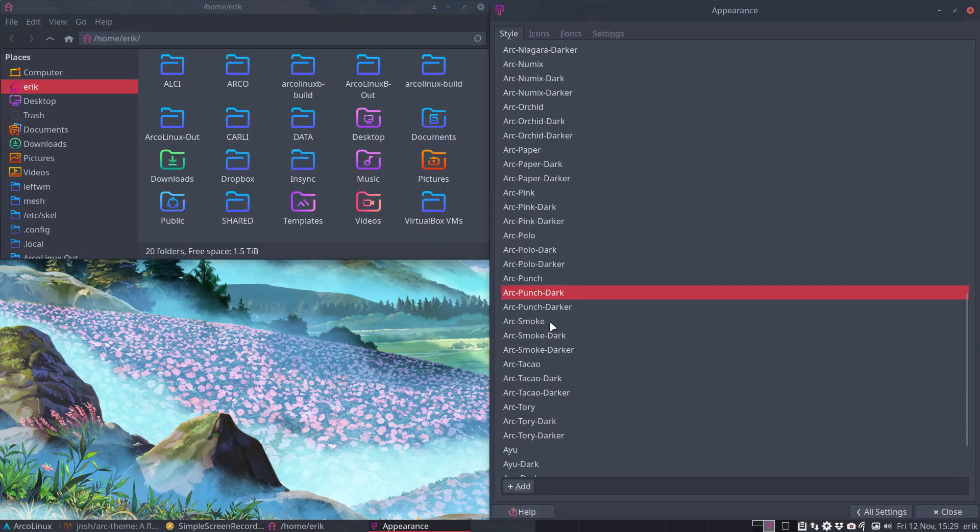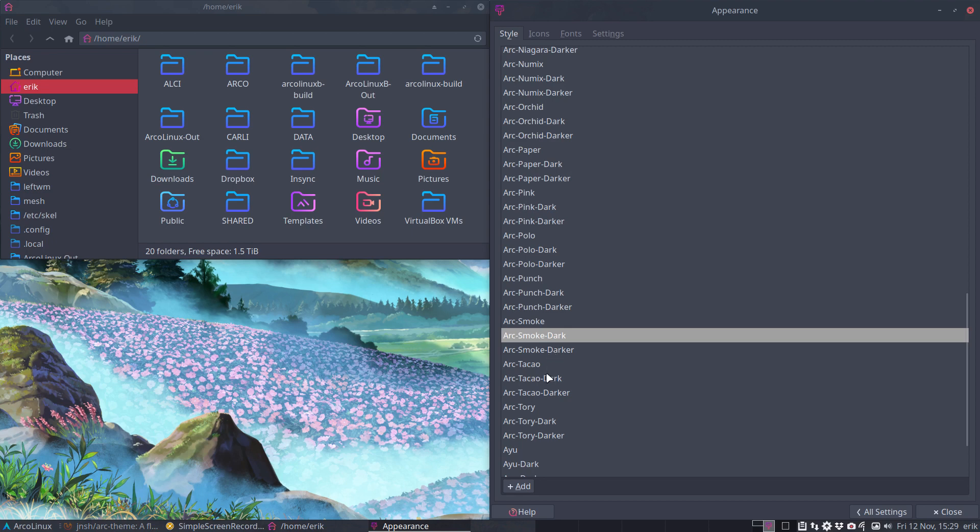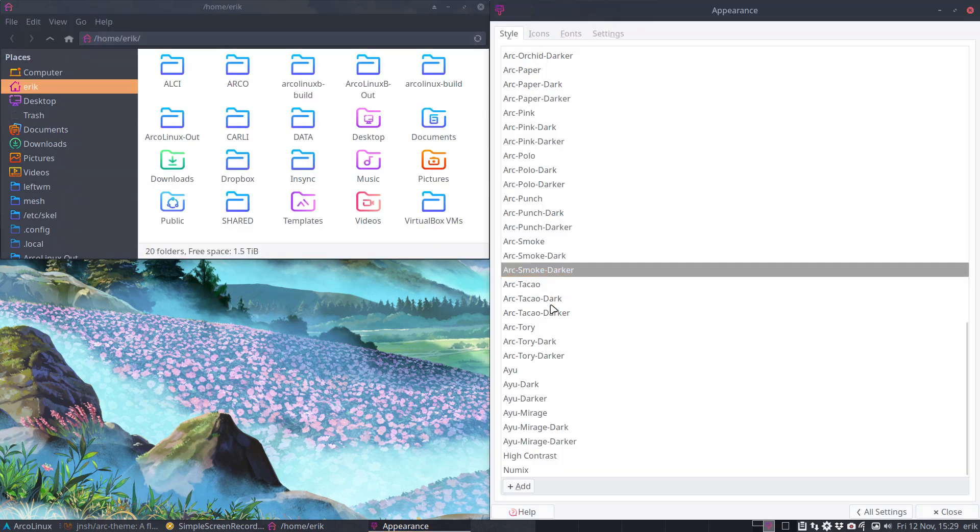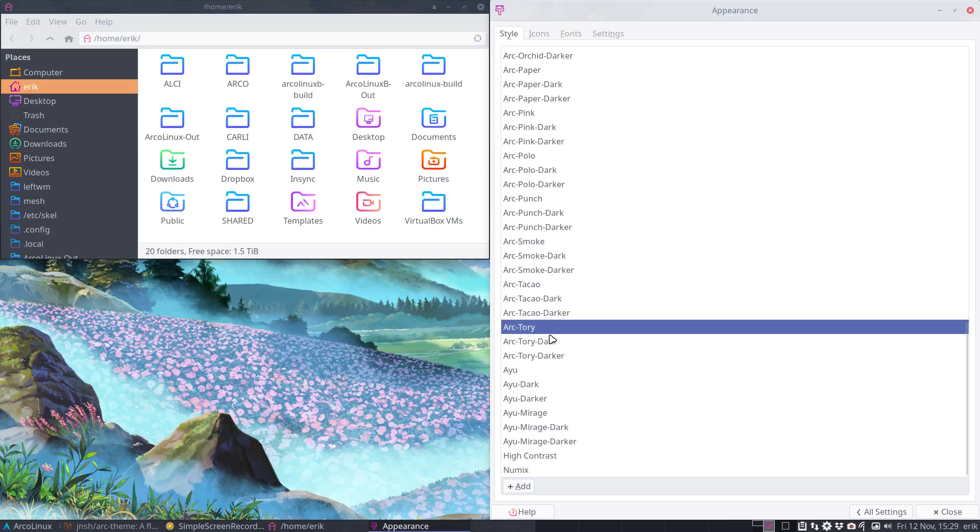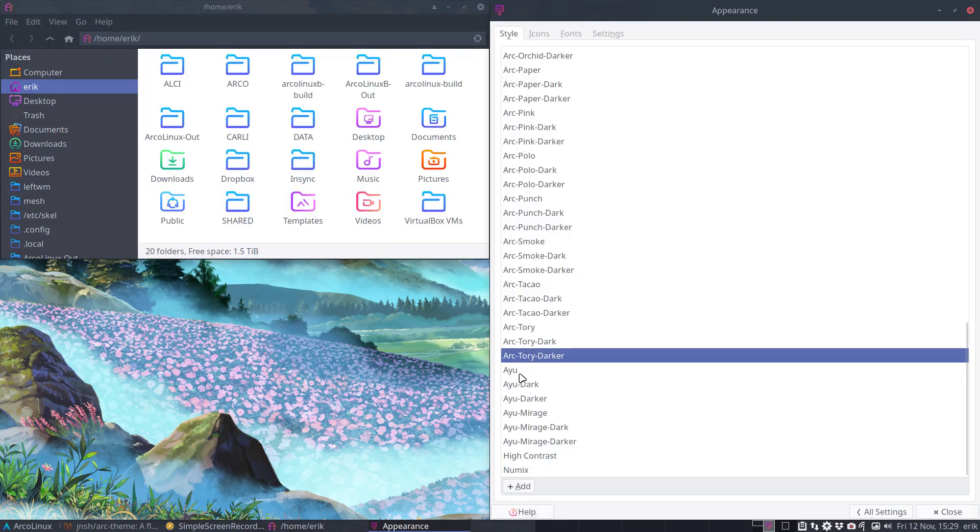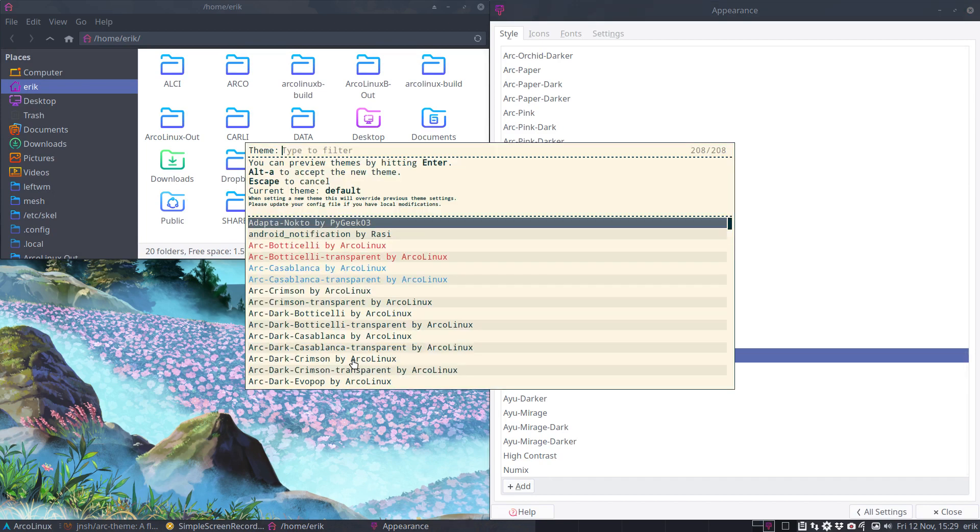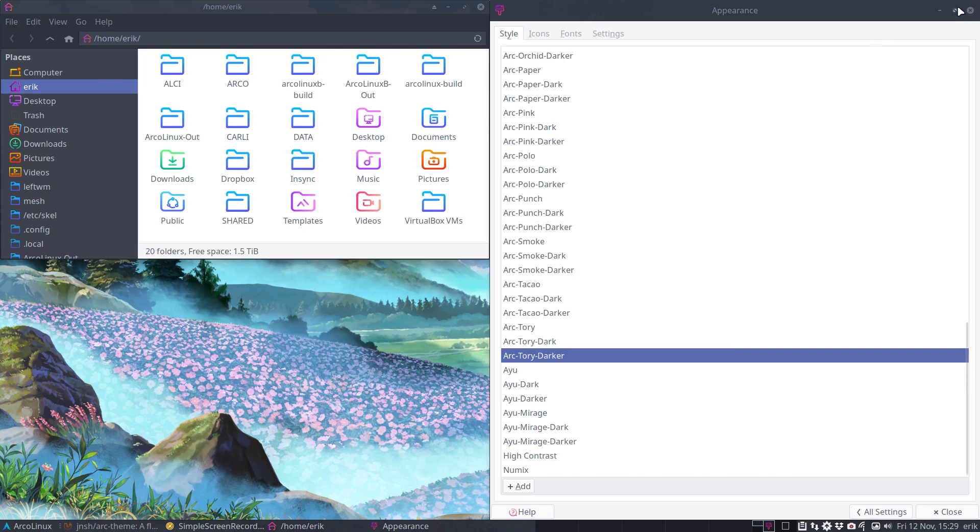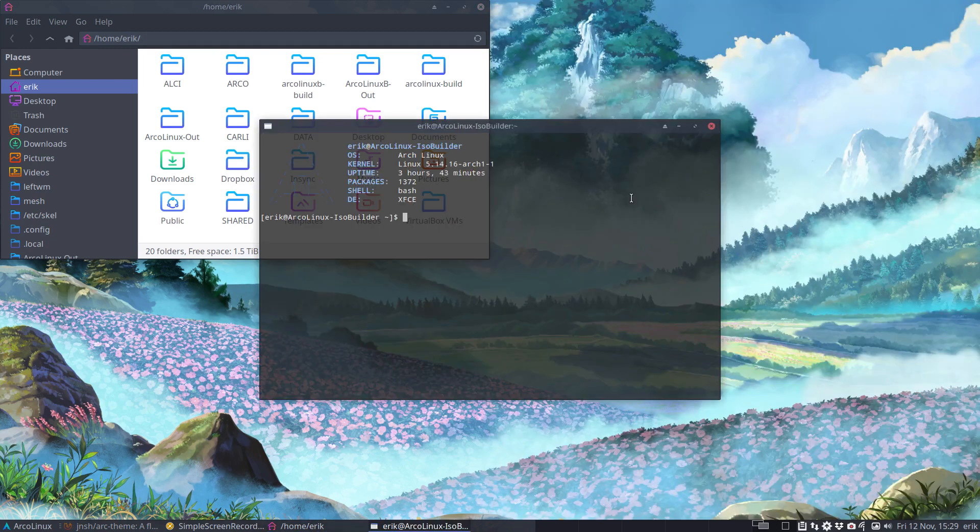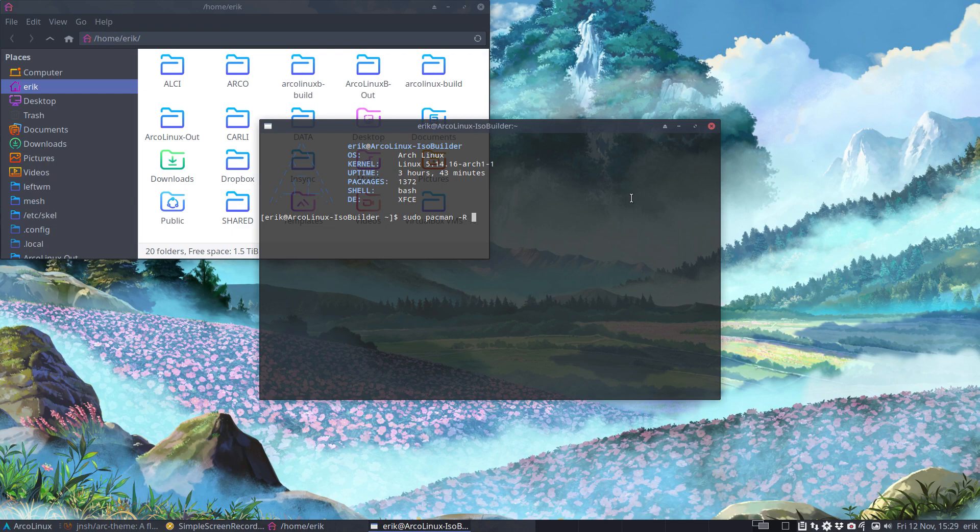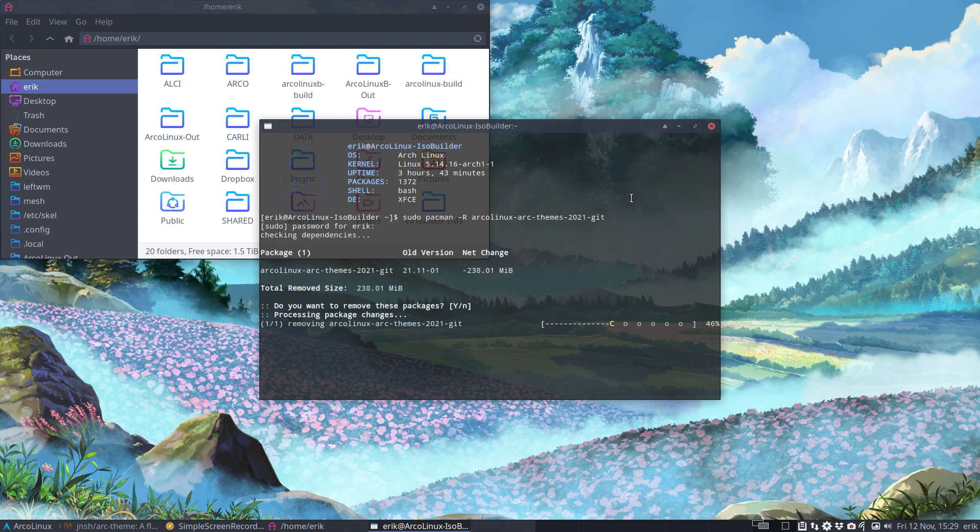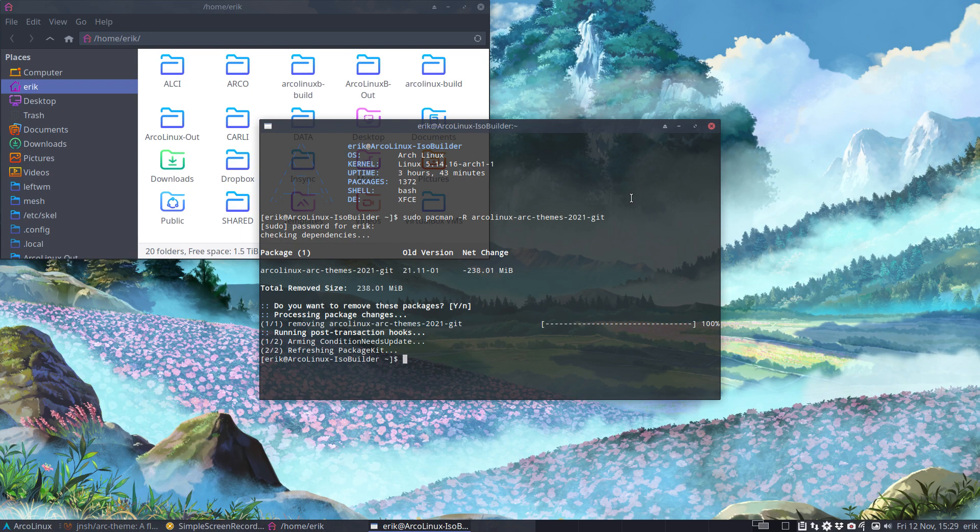And yes, we created 23 more colors from 26 million colors. I chose 23 out of them, right? And so voila. Let's get rid of it so you see it. Ctrl Alt T, ctrl pacman minus remove, always immediately installed again. ArcoLinux ARC themes 2020, you're out.